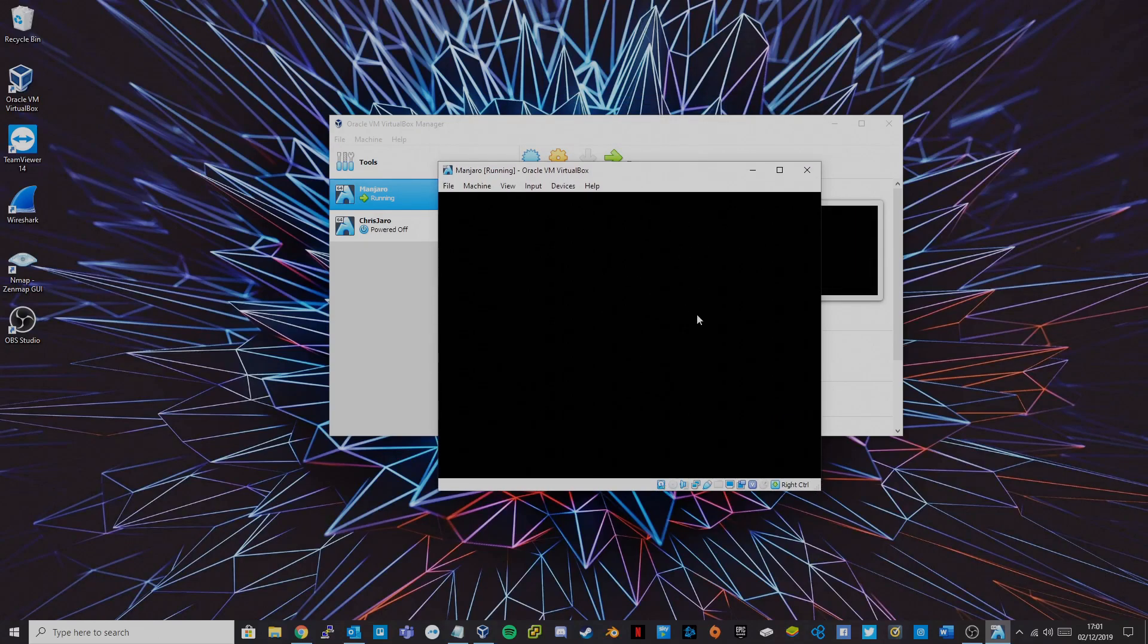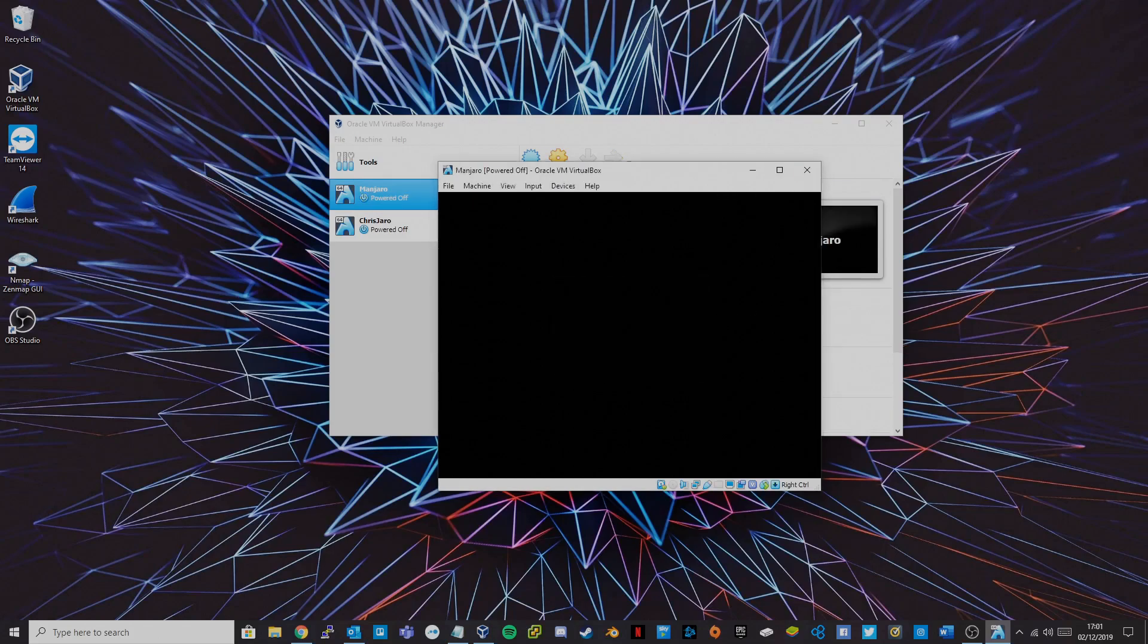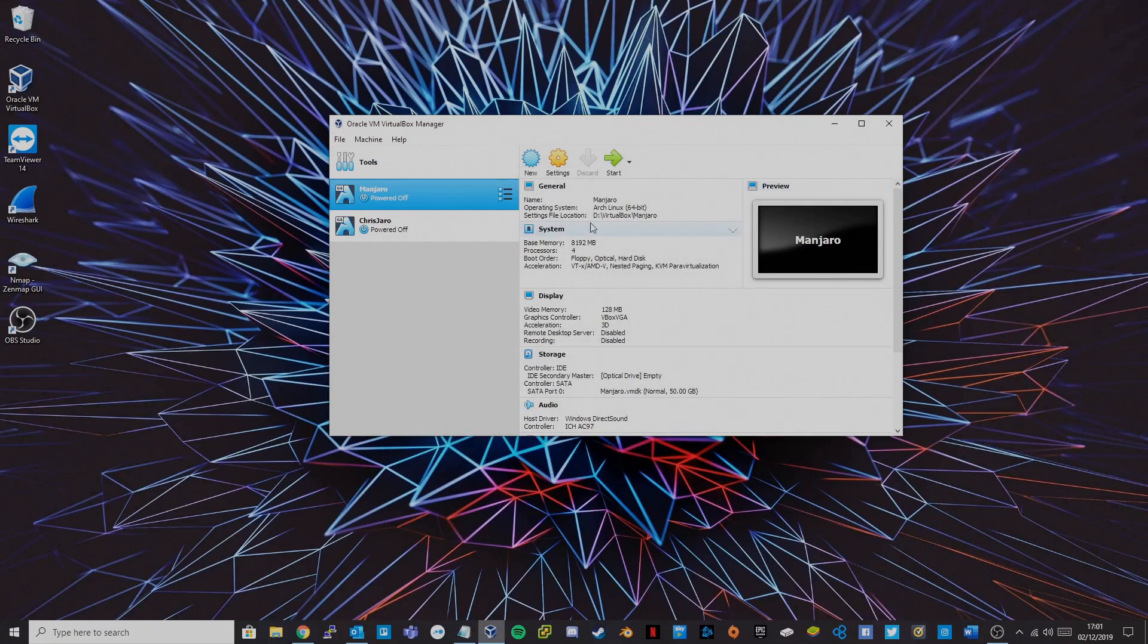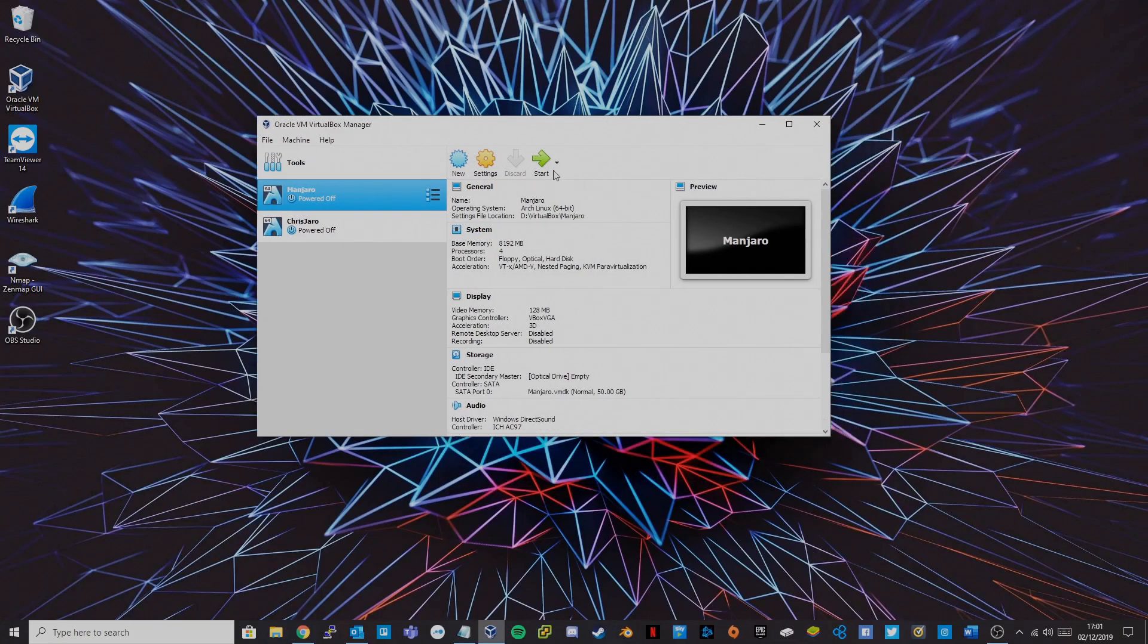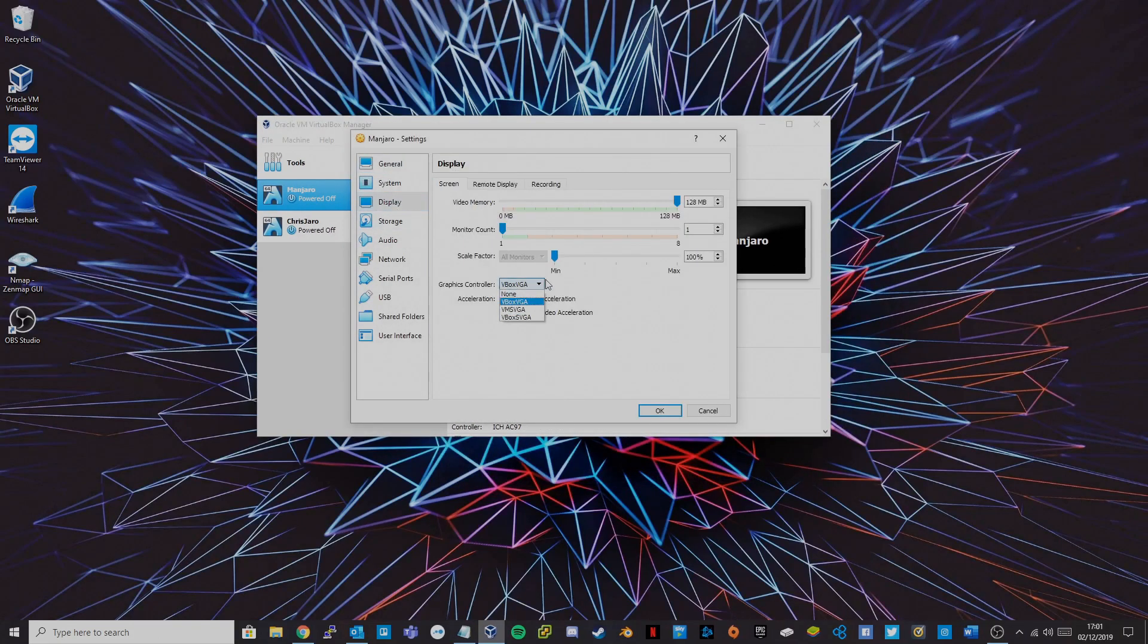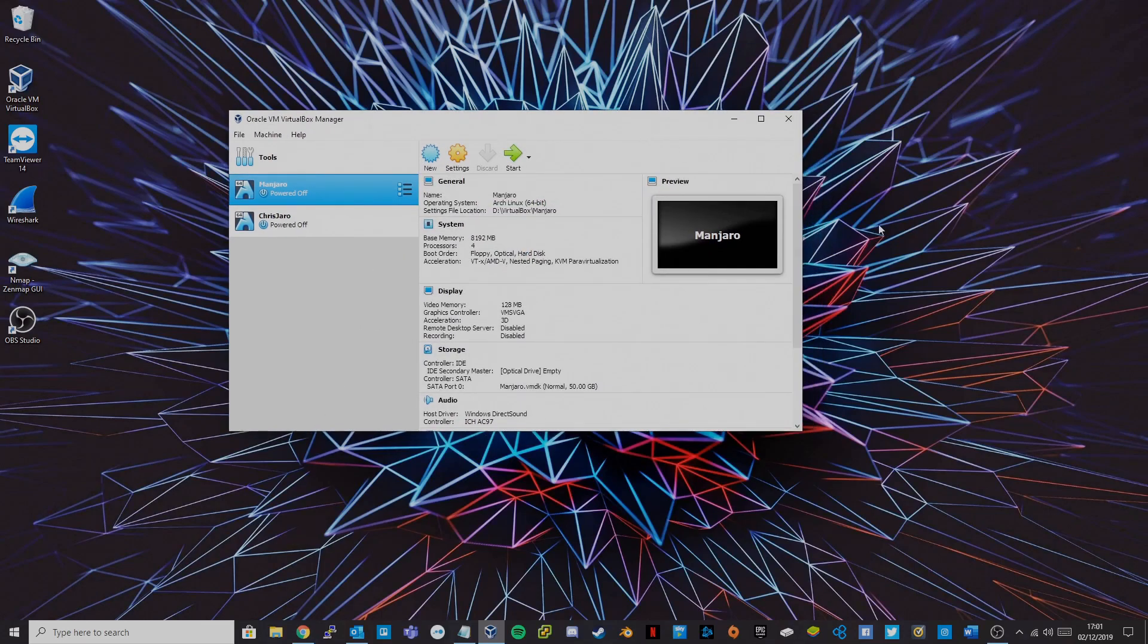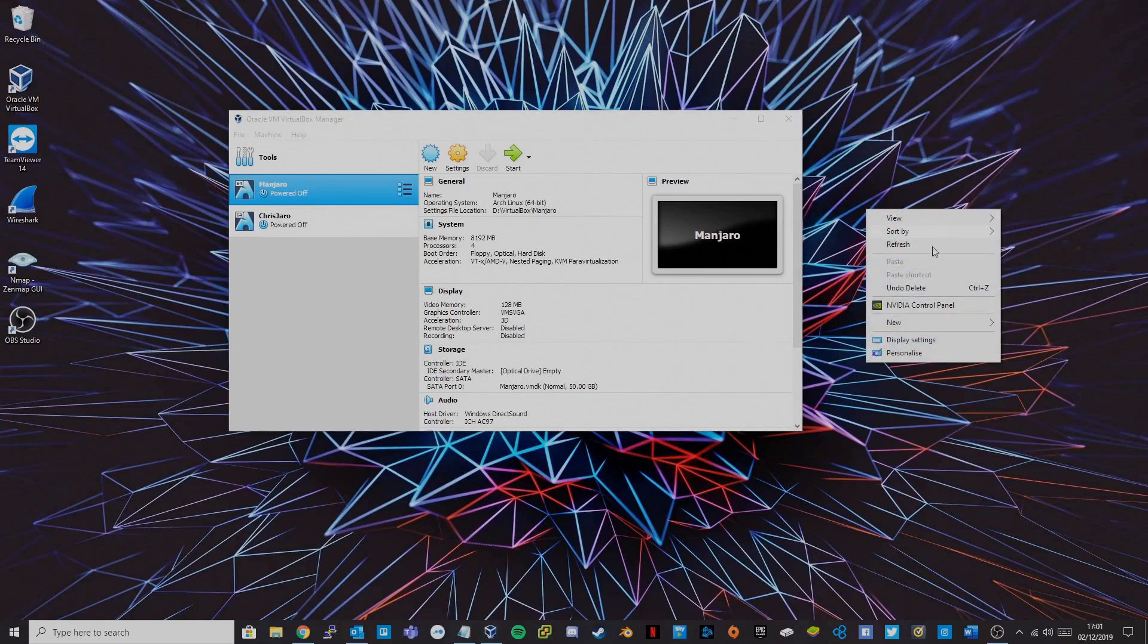So if you are faced with this issue, this is just one way you can get around this. If you power off that virtual machine and then change this to the VMS VGA graphics controller, what you also want to do is jot down your display settings.